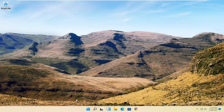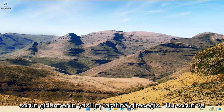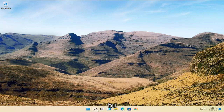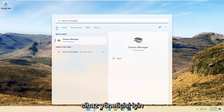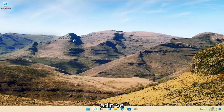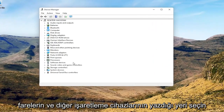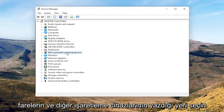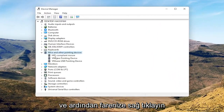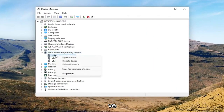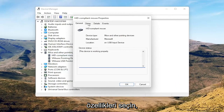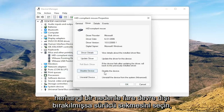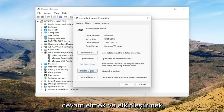Now we're going to get into the software side of troubleshooting this problem, which will entail opening up the search menu and searching for Device Manager. Go ahead and open that up. Select where it says 'Mice and other pointing devices,' then right-click on your mouse and select Properties. Select the Driver tab.